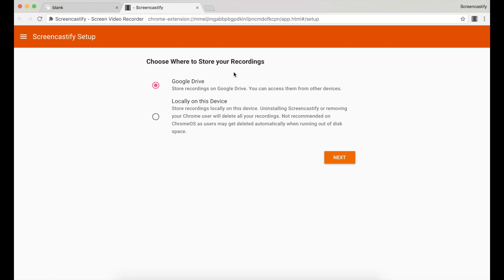We highly recommend you store your recordings on Google Drive. It's much easier, safer and more convenient. Screencastify will automatically save all of your recordings to your Google Drive. But you can also choose to store your recordings locally on your device.